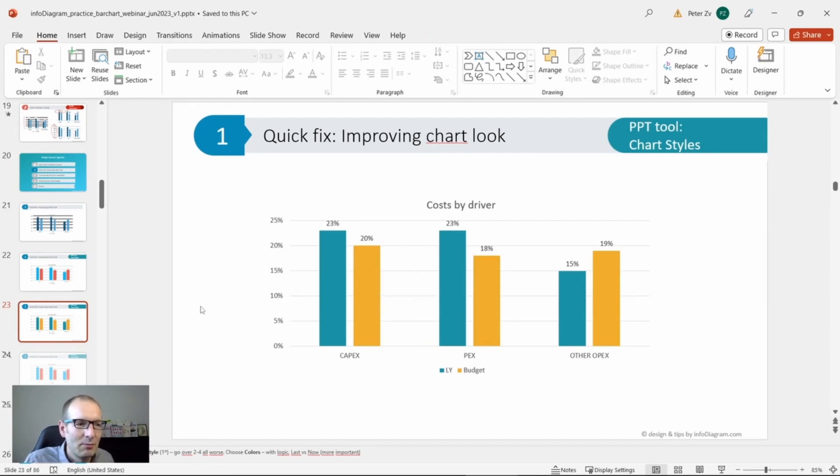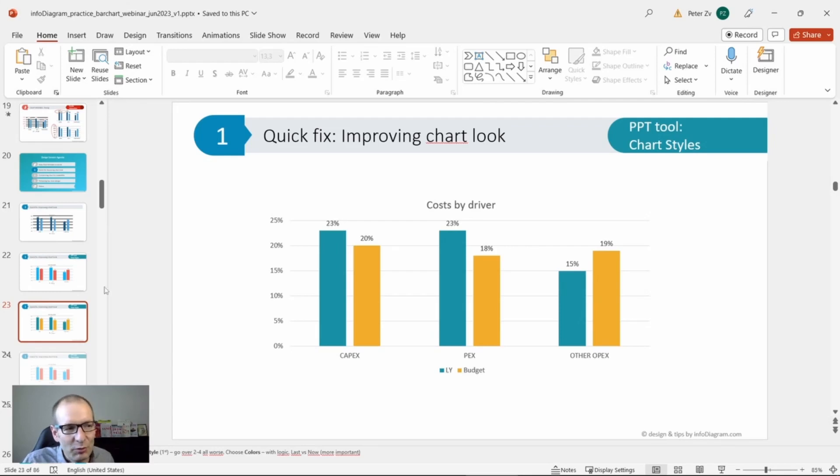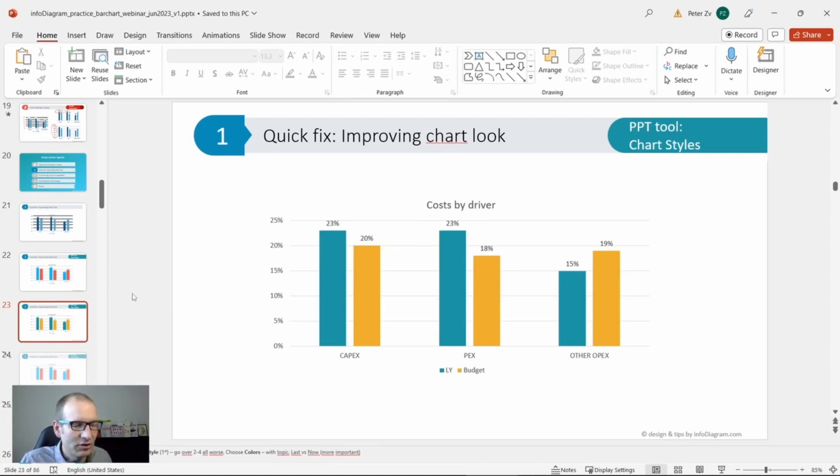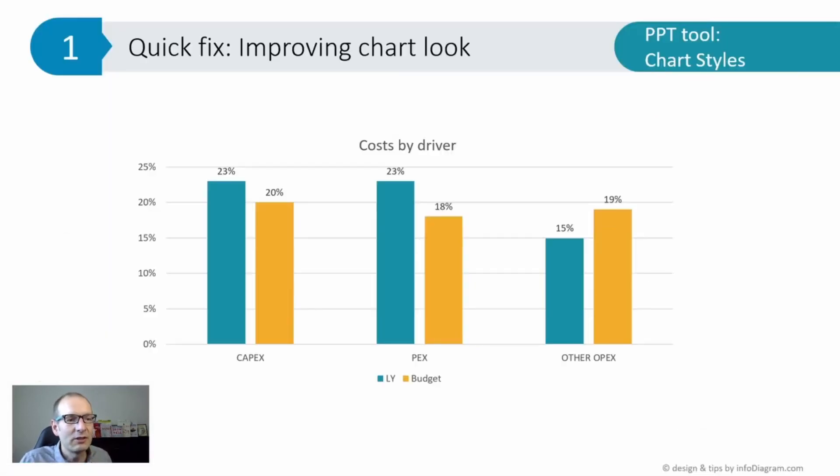These are two steps which we can do with any chart: choose the chart style and adjust the color fitting your purpose, fitting what you want to show.